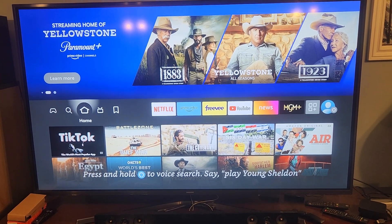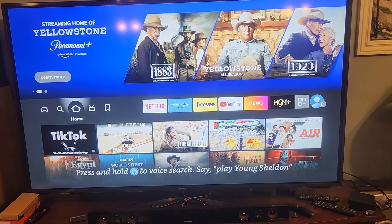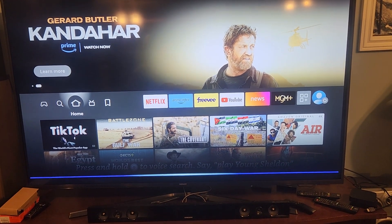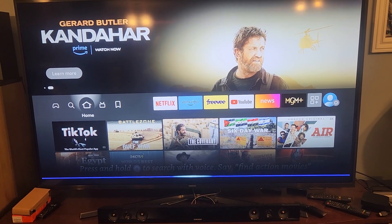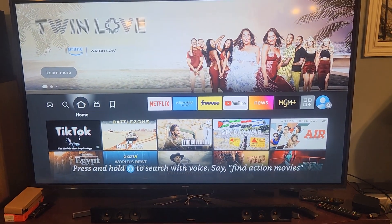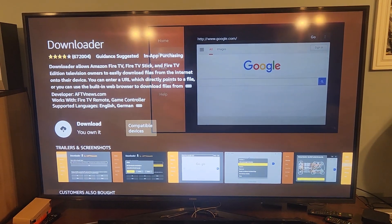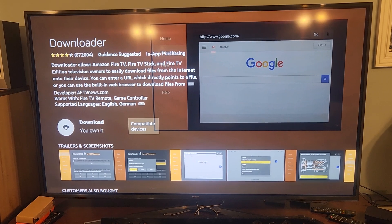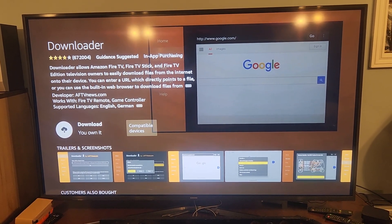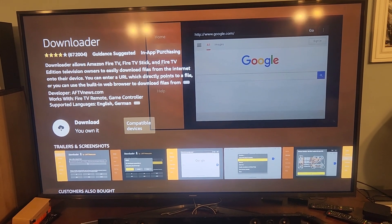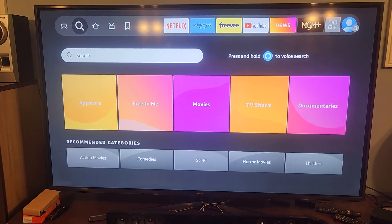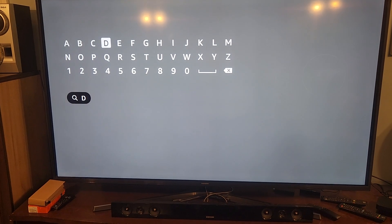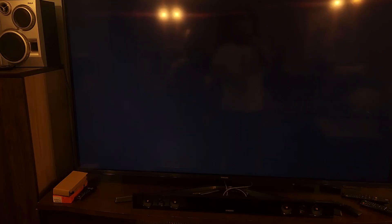There are a couple ways to get Downloader. The easiest way is to hold your Alexa button and say 'install Downloader' - and there it is. Another way from the home screen: you go to Find, search for it, type D for Downloader, and it comes up right there. Two ways, same result - click on Downloader.